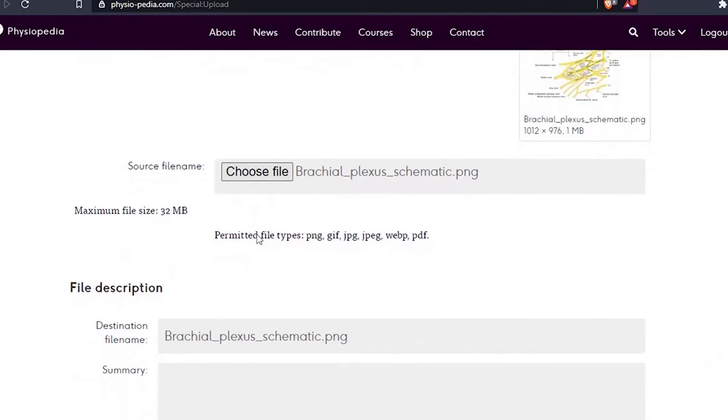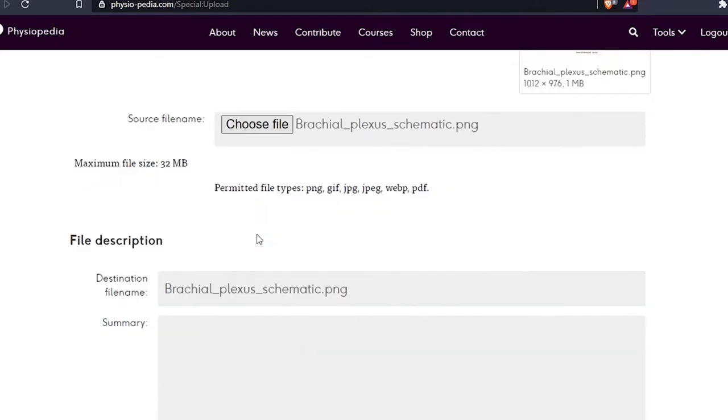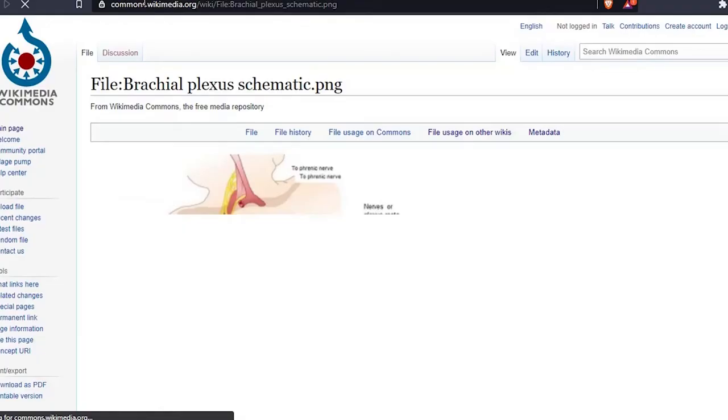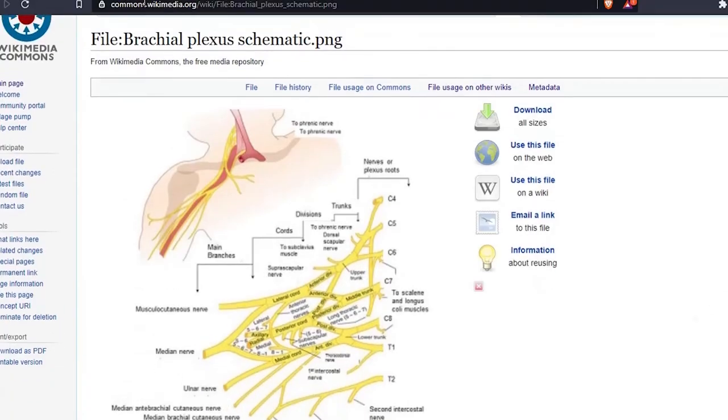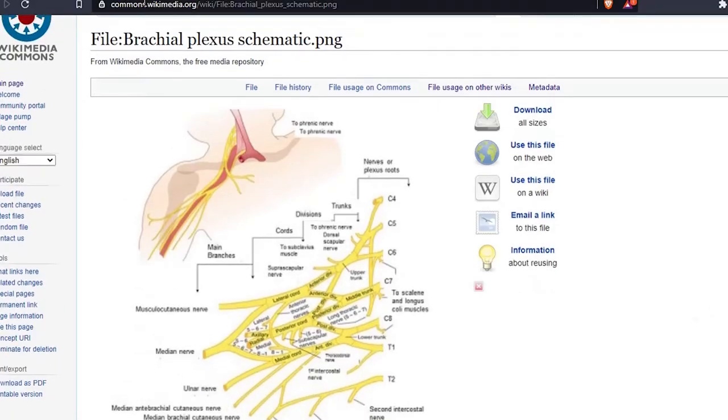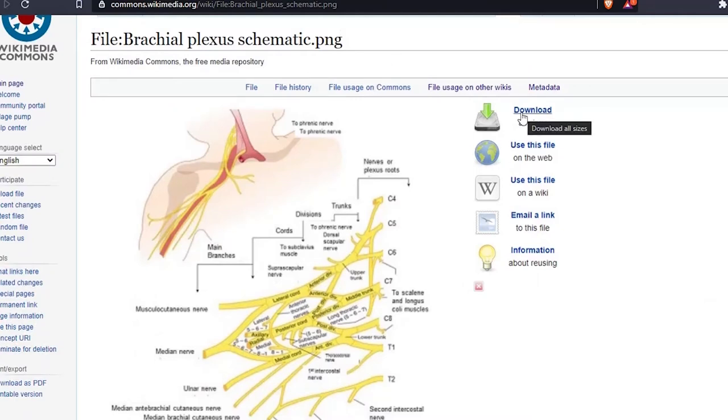This is where we can add information about the image we found, such as attributions and credits. I found this image on Wikimedia Commons, so let's go and find the original image. To find the image details on Wikimedia Commons, let's click this download button here.